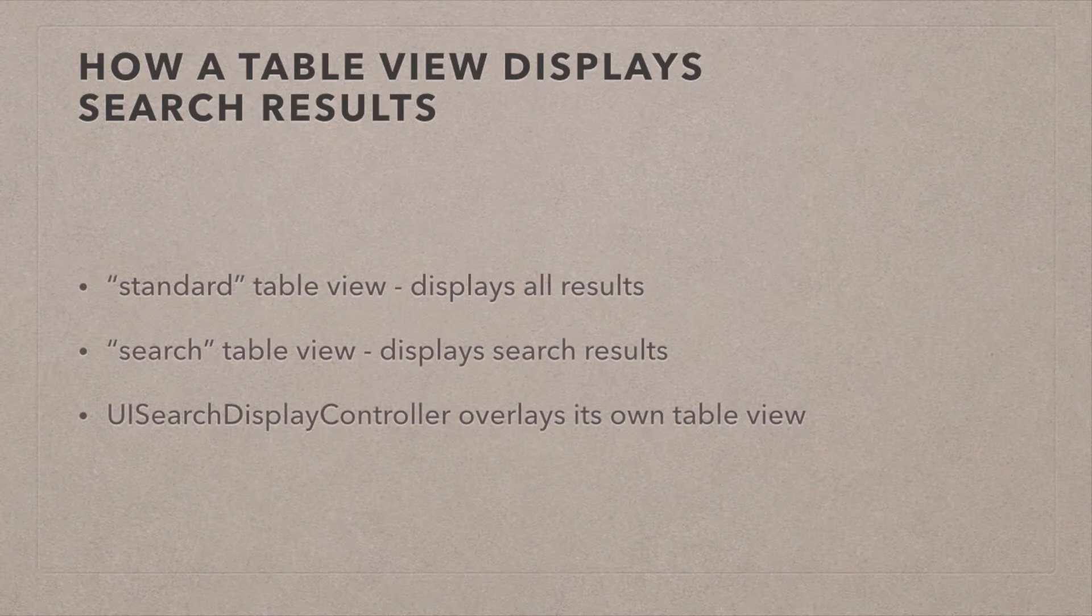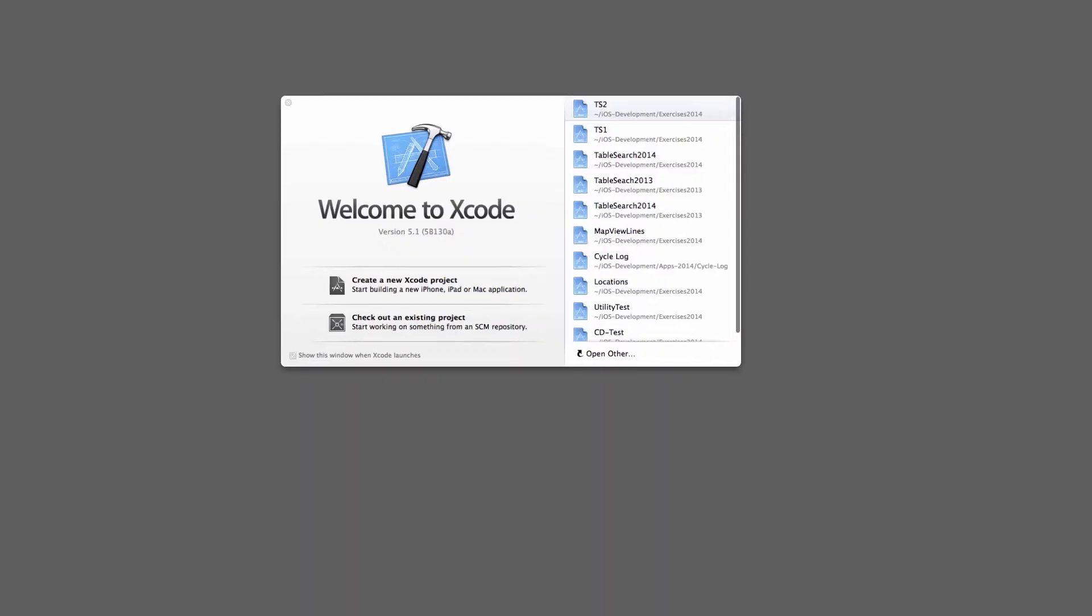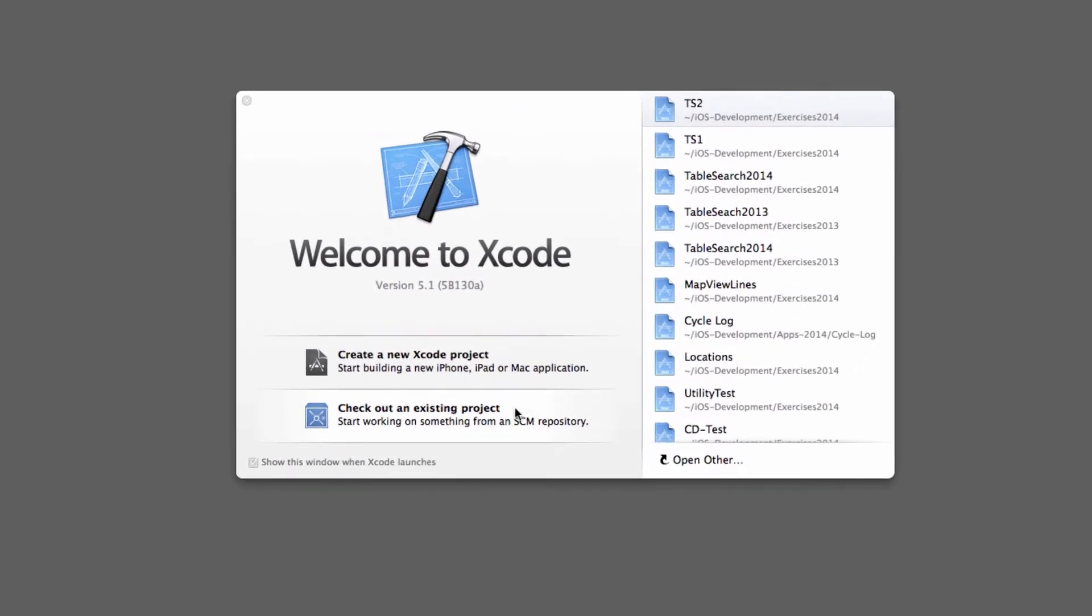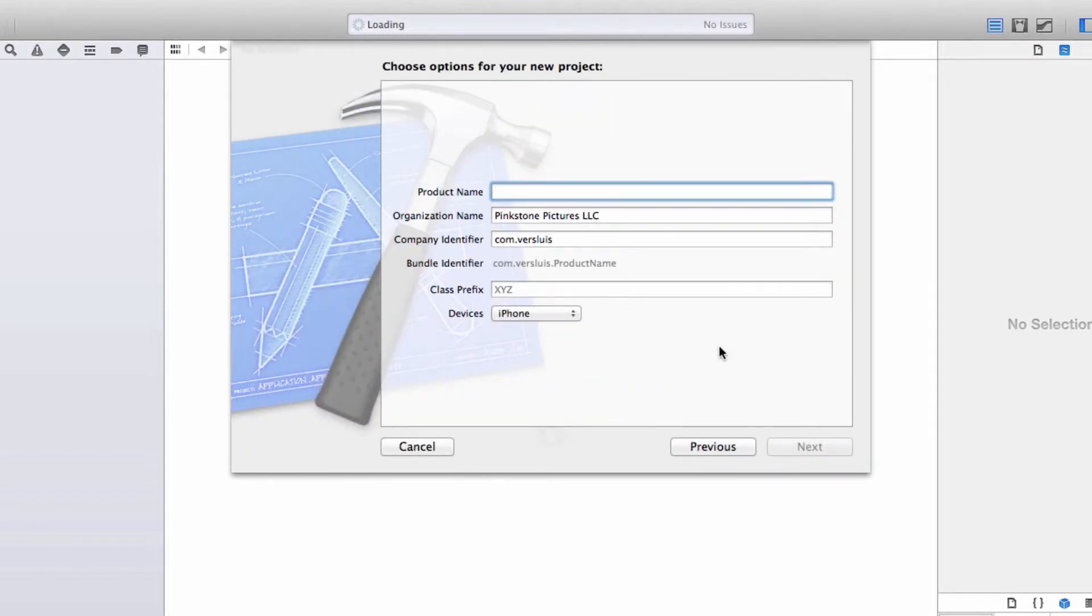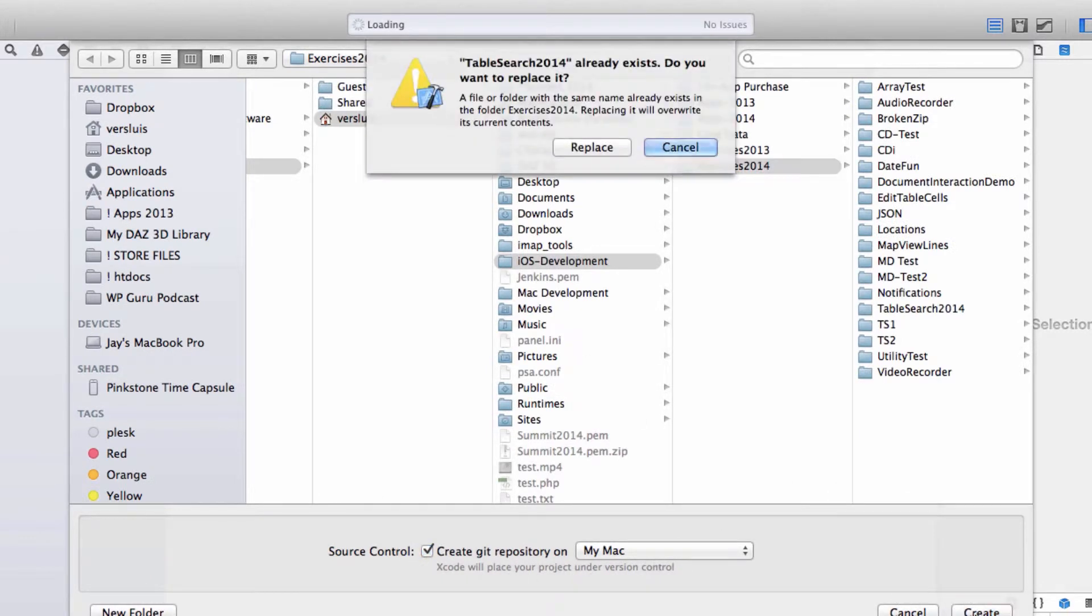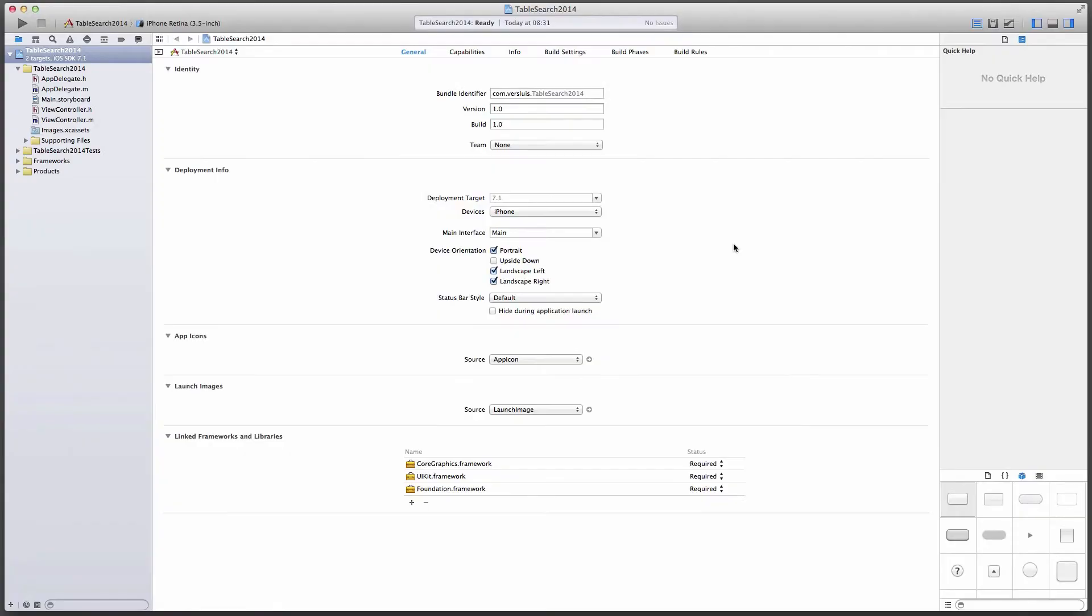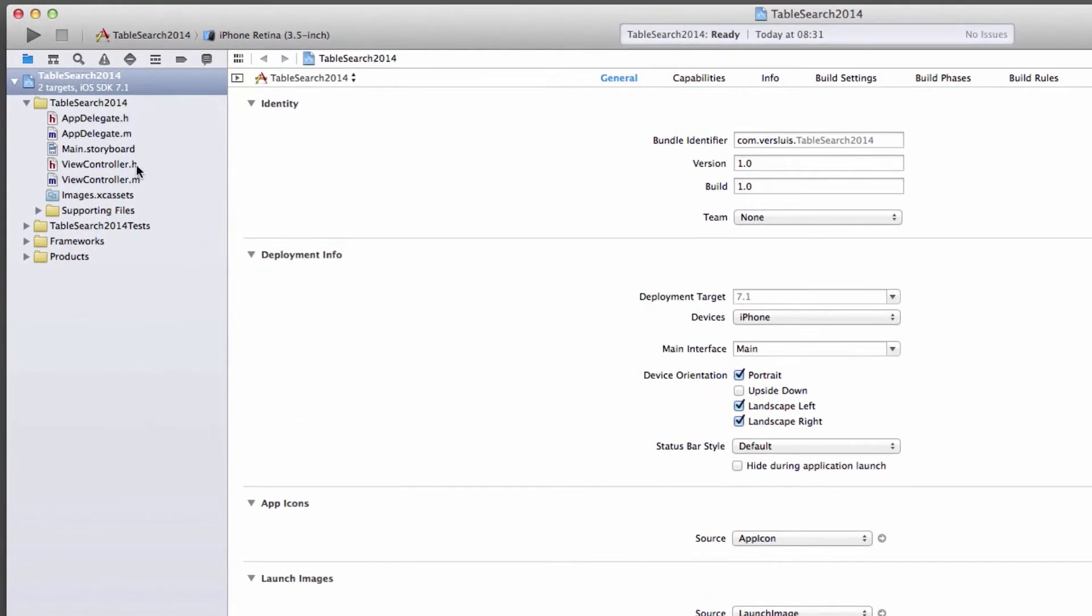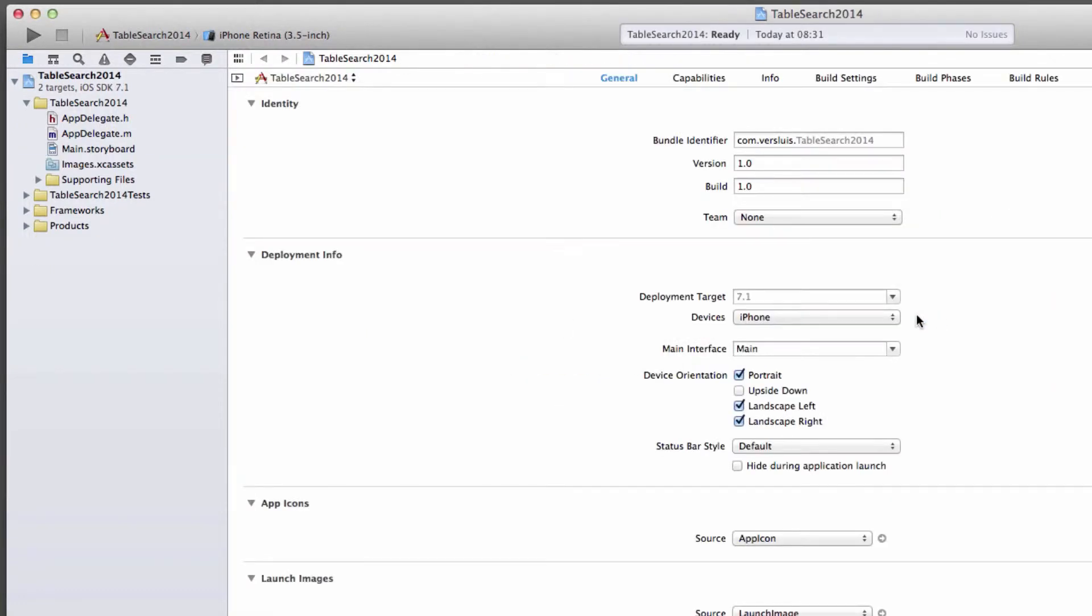Now let's see all this in action and hack some code. Okay, I'm going to start with a brand new project here. And this one's going to be a single view application. I'm going to call it table search 2014 for iPhone only. I'm going to create a git repo for that one as well. It looks like I had a project by that name. So I'm going to replace that there.